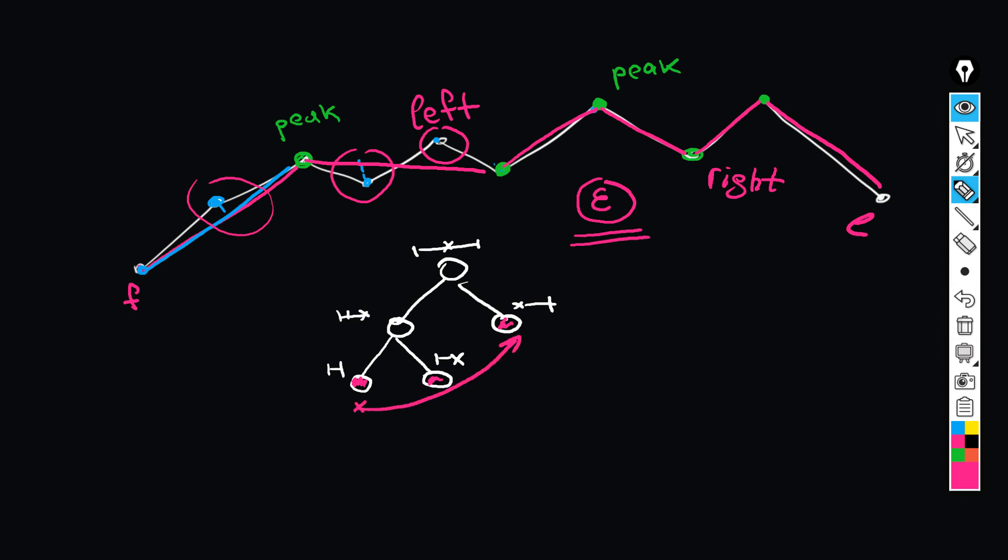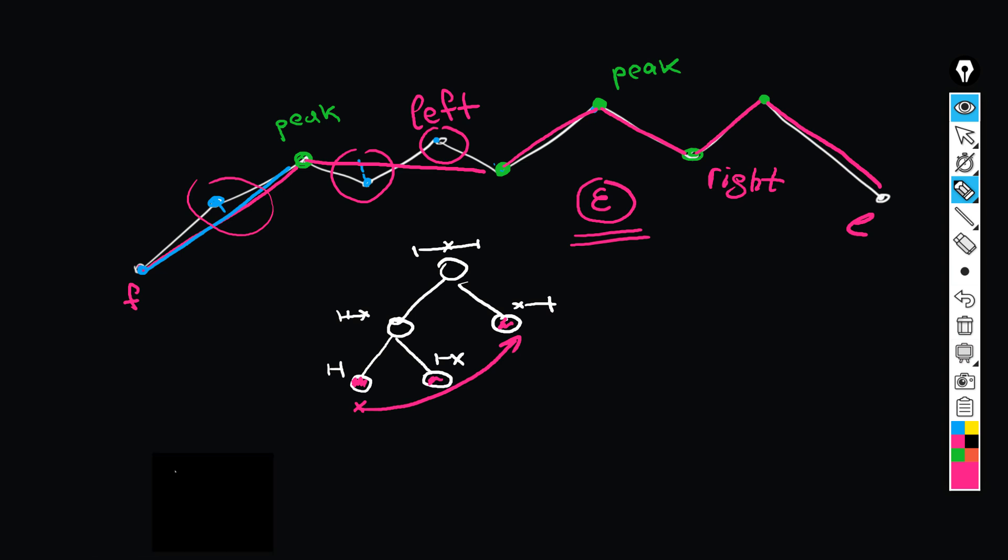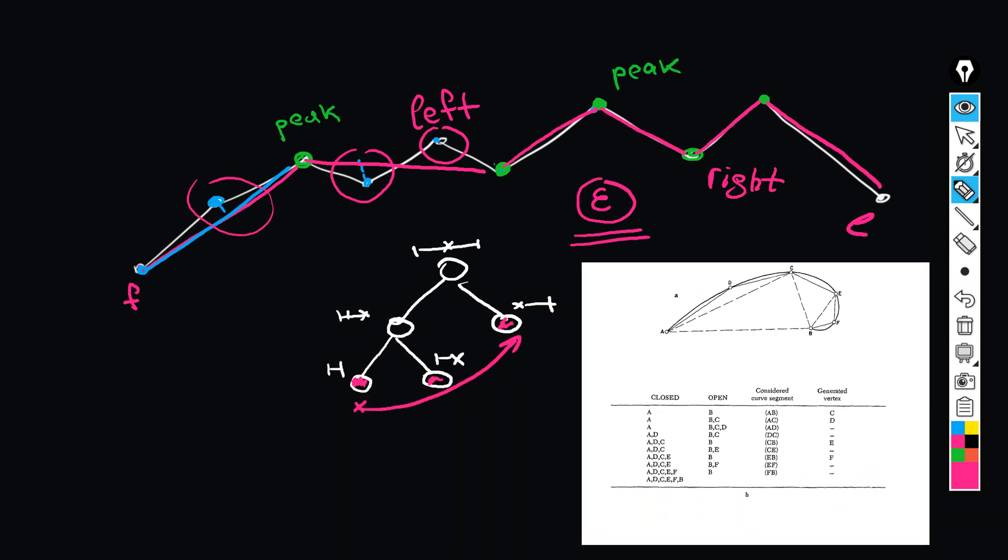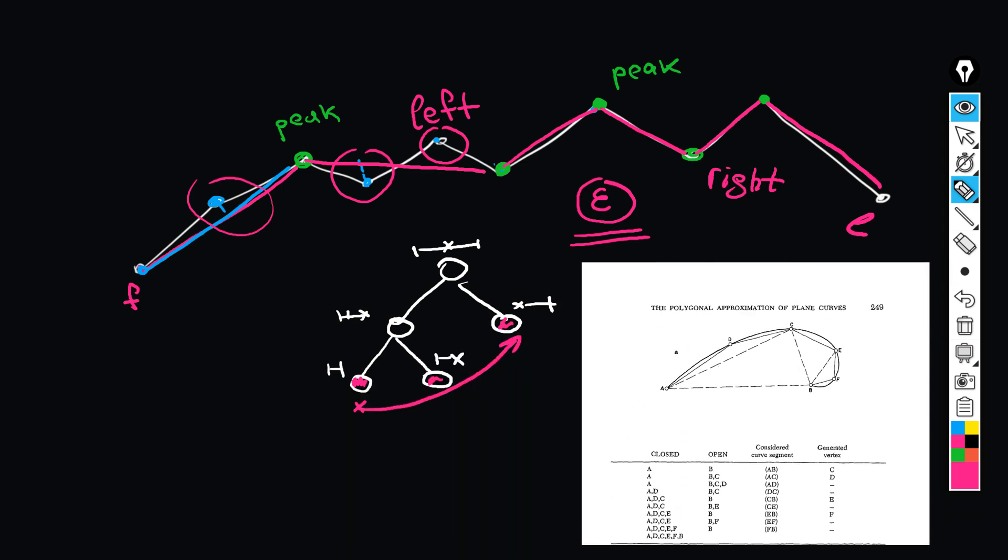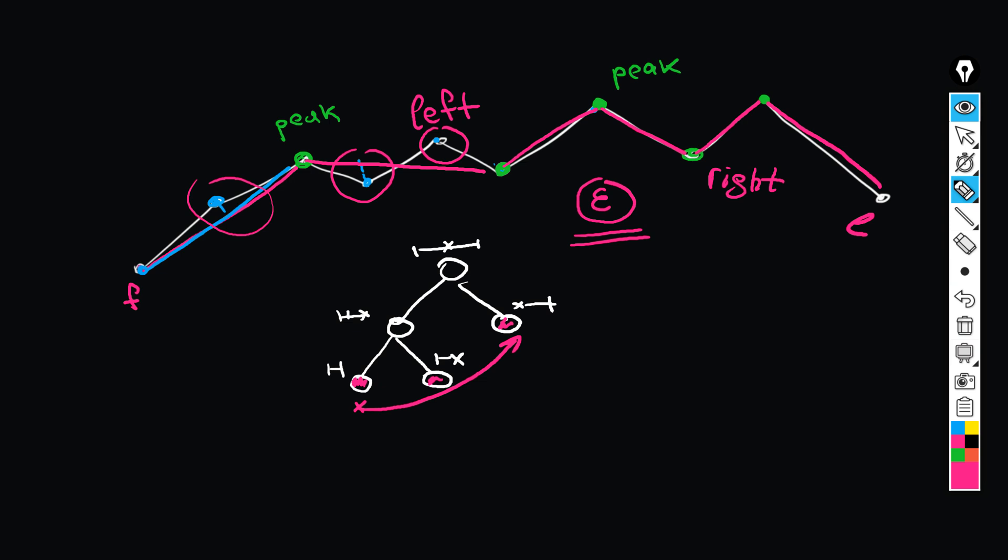If you check the original paper by Urs Ramer, you'll see all these binary trees and some stacks that he's using to implement the algorithm. Fortunately, we don't need to overcomplicate this whole thing because we have recursive calls and we can just solve this binary tree business by recursion.